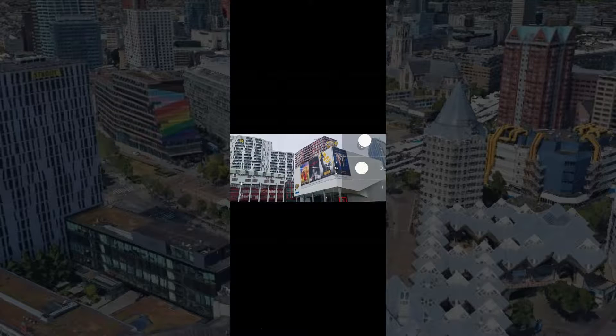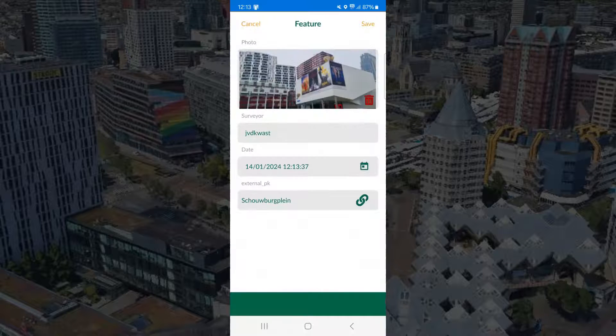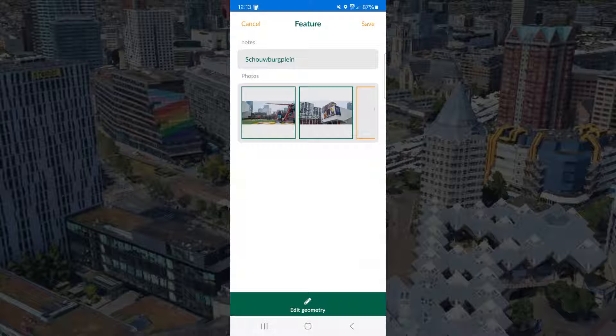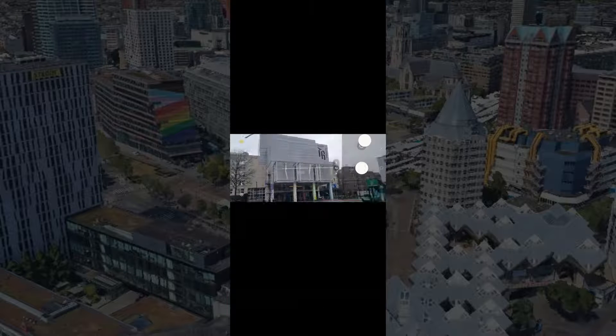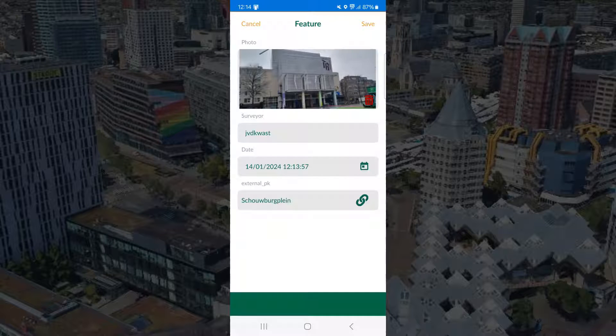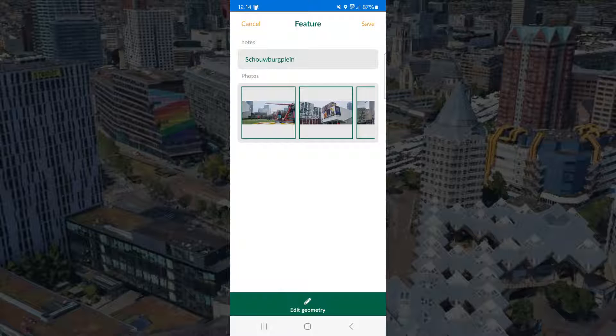And I take the second picture. And that's also added. Let's do a third one. And this one is also added.